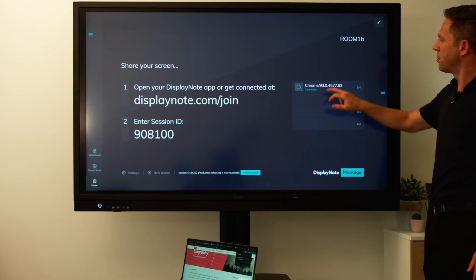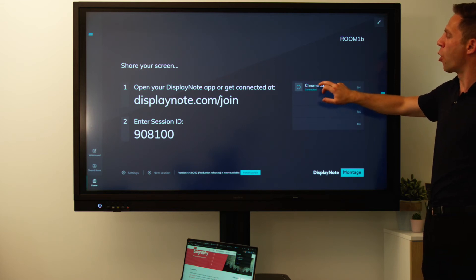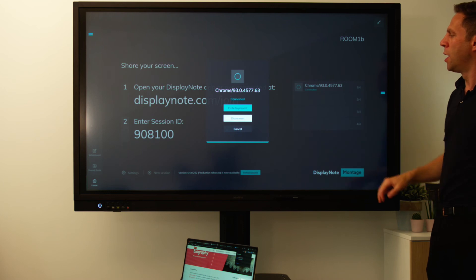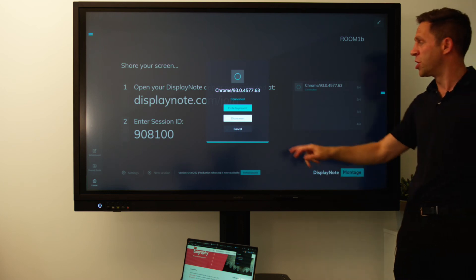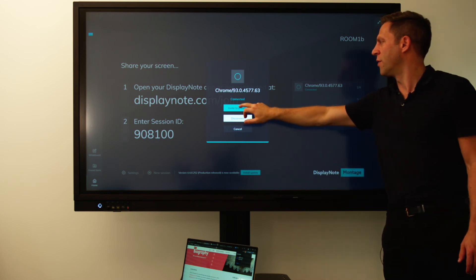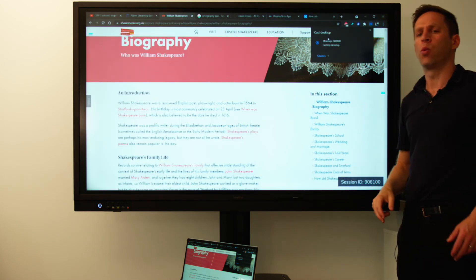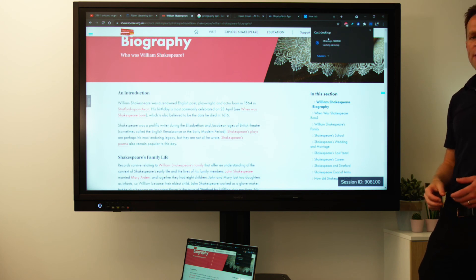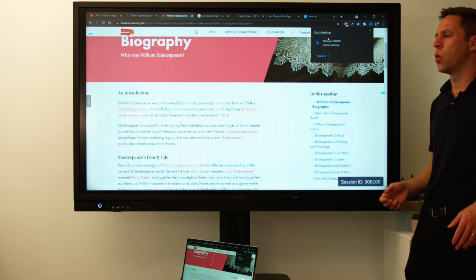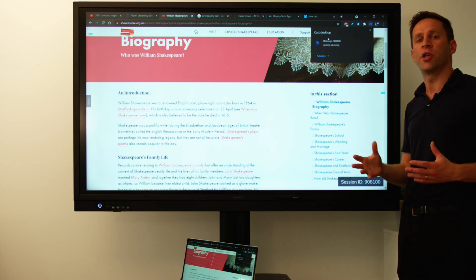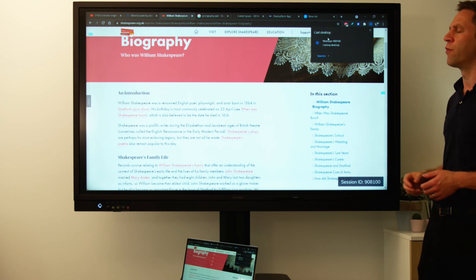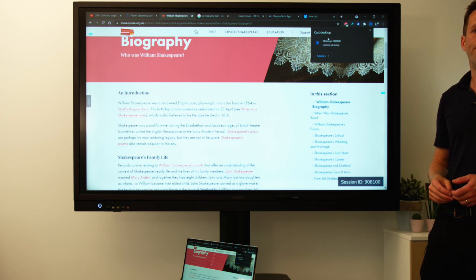To do this, select the Chromecast device or devices that are connected and invite them to present by hitting the invite to present button. And once they're invited, they can cast video and audio in real time using the Chromecast and Google Cast protocol to the front of the room.